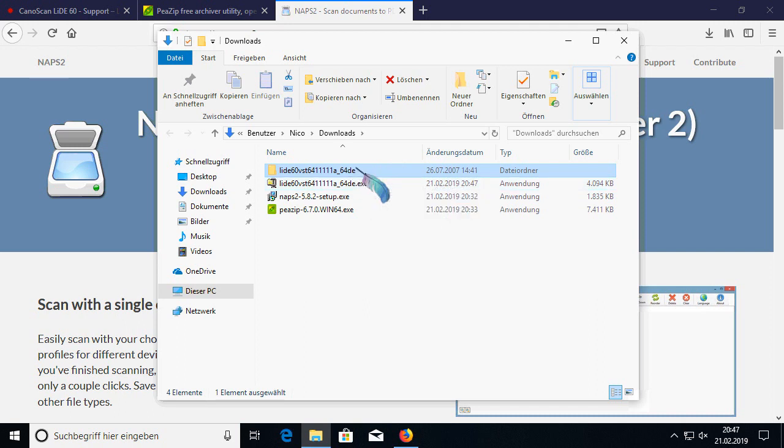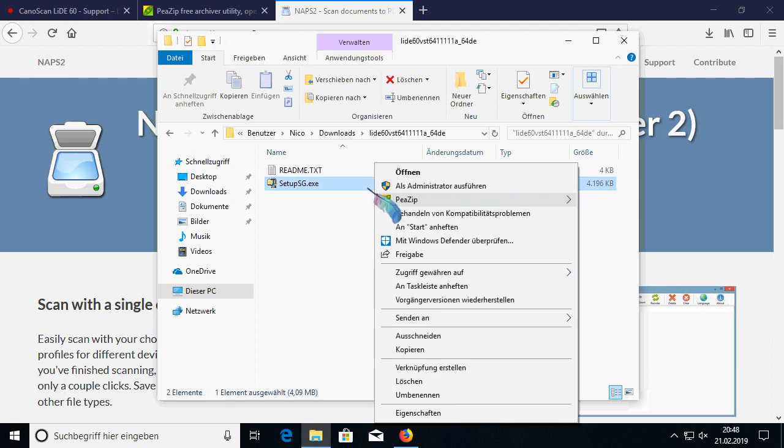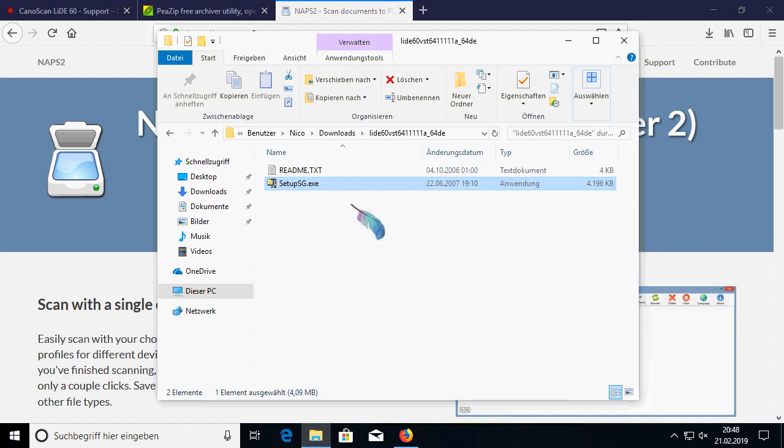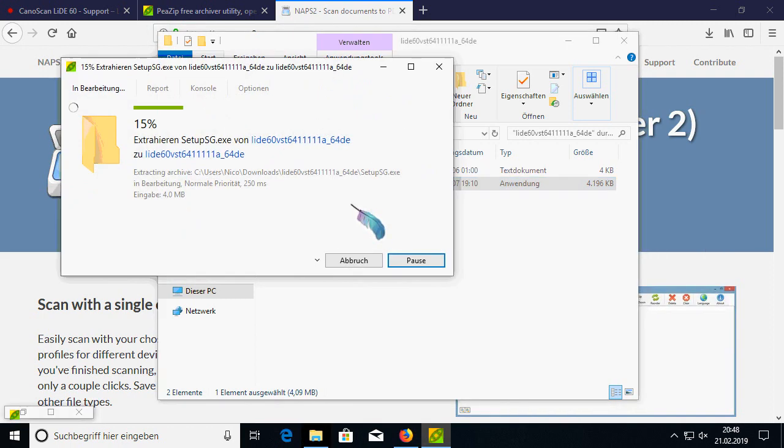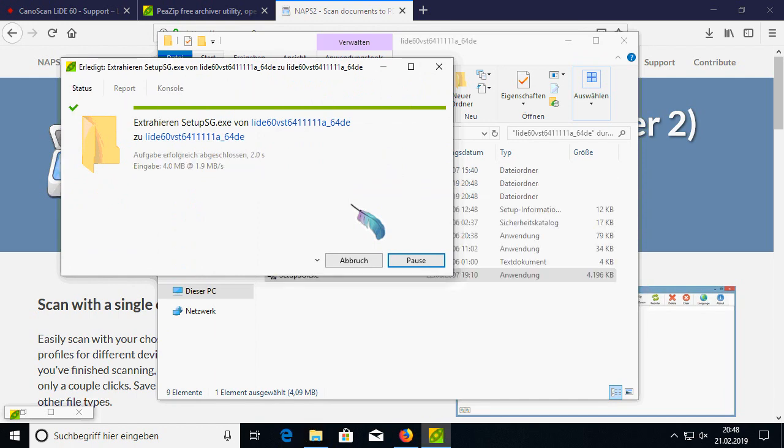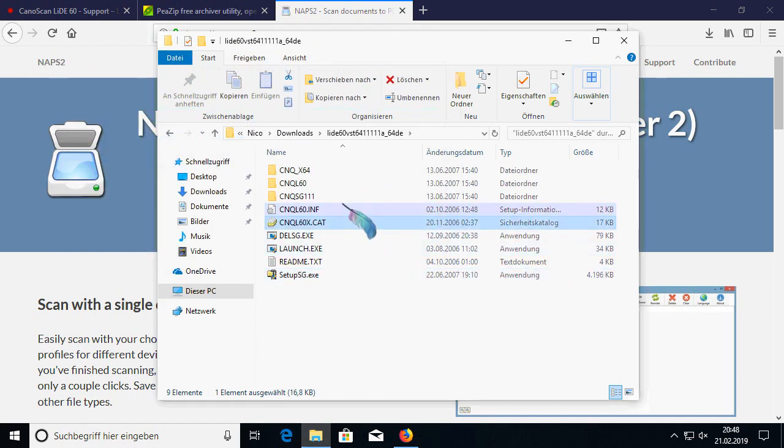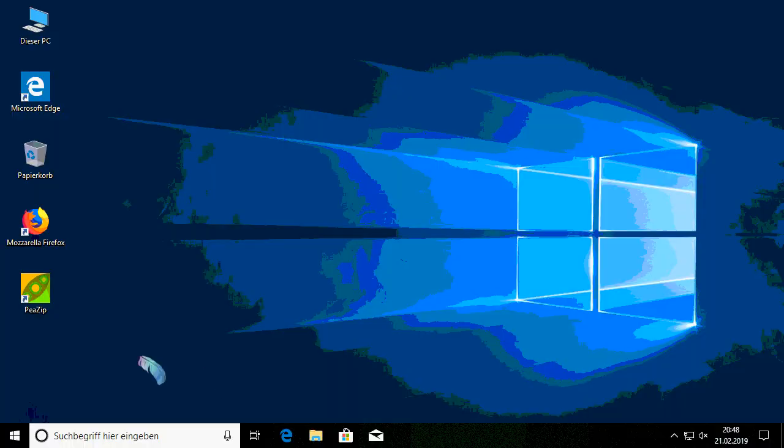Inside the extracted directory, there's another self-extracting zip file which we are also gonna extract, and this one contains everything including the actual driver files.